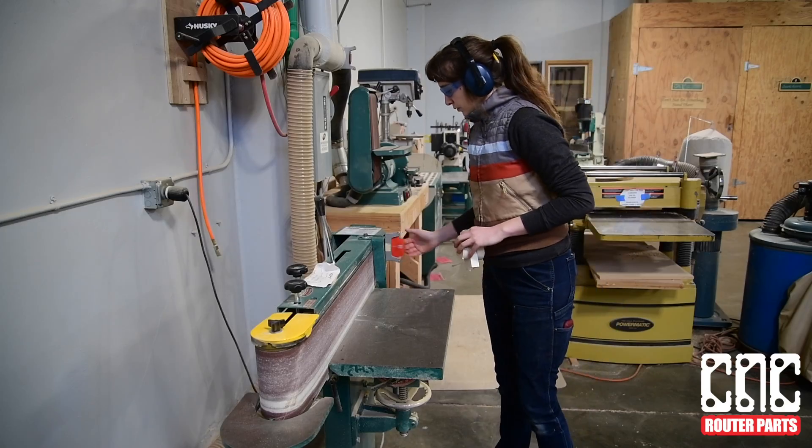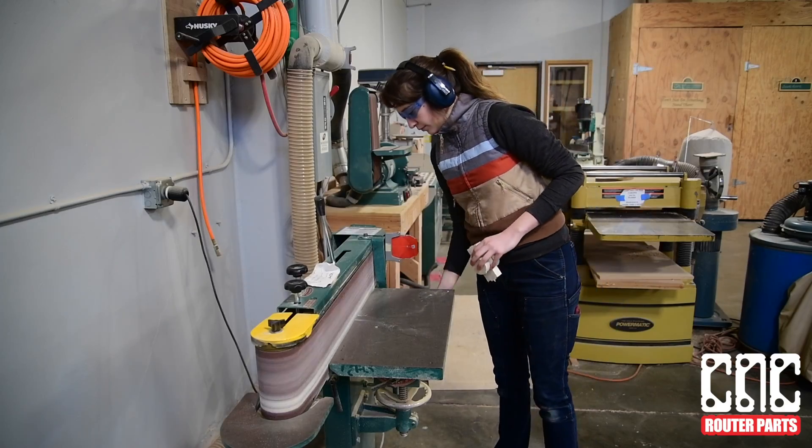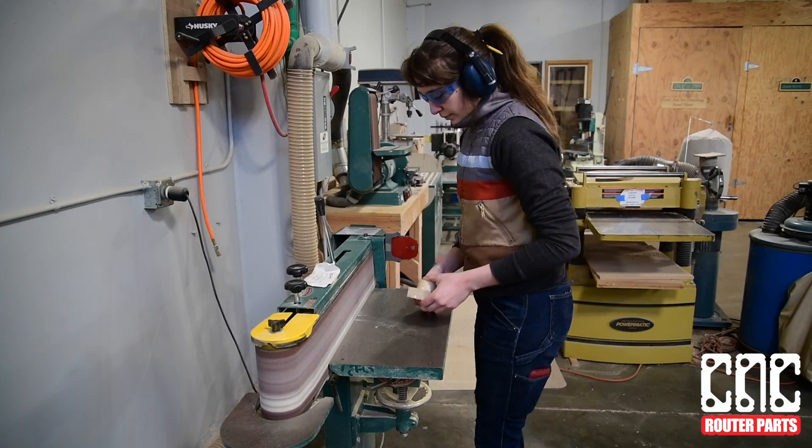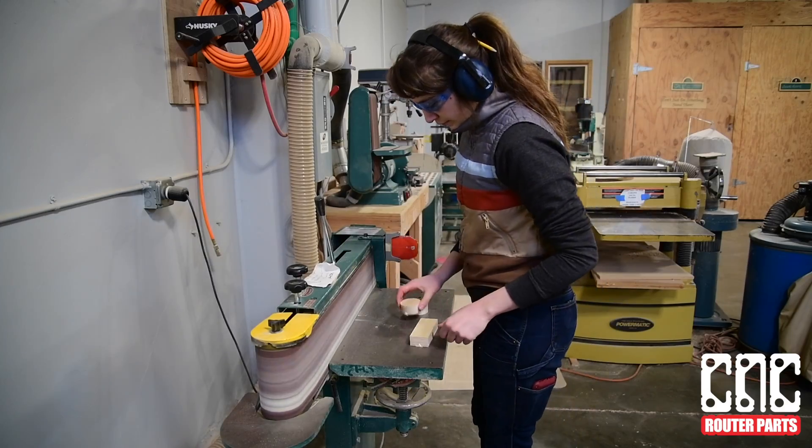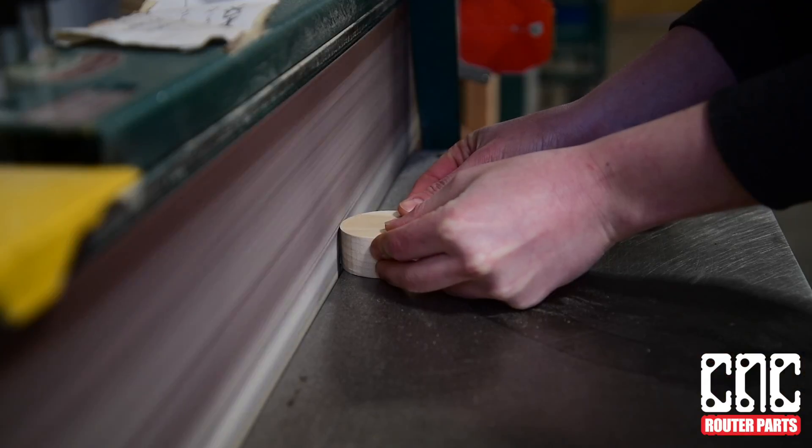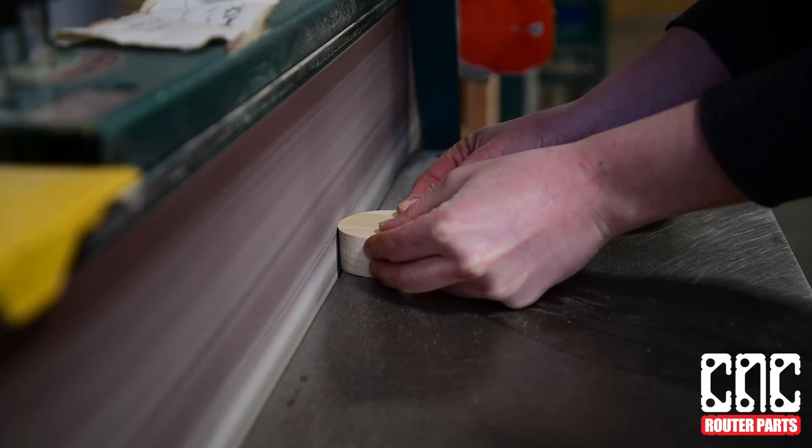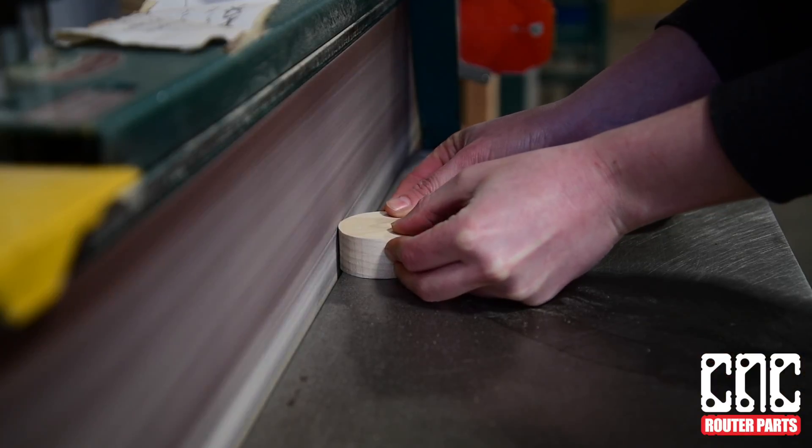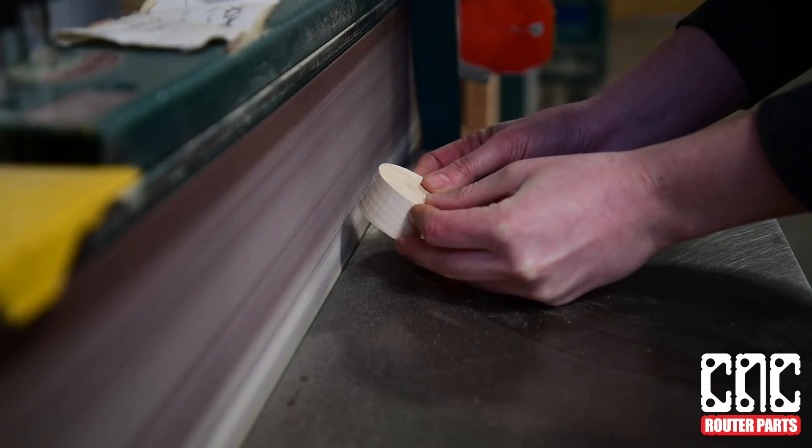Alternatively, using a belt sander is a nice option for flat and convex curves, and it will be less likely to tear out. A spindle sander might work well for concave curves.